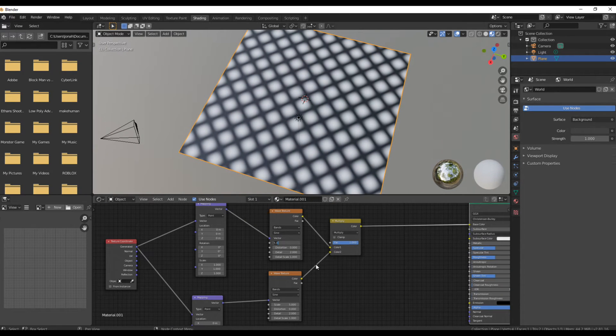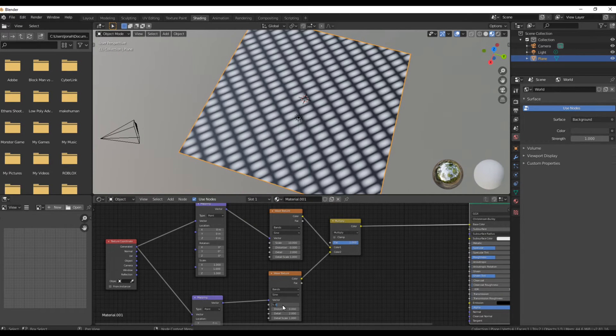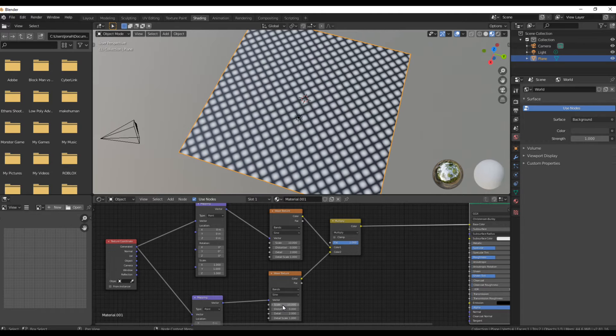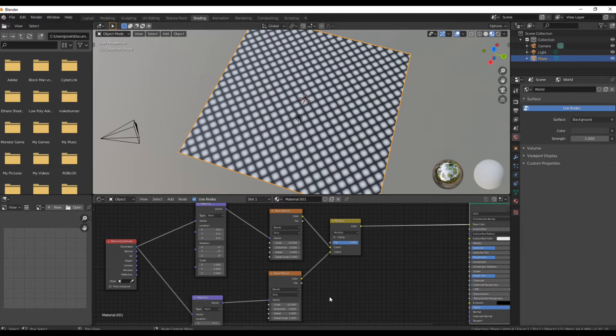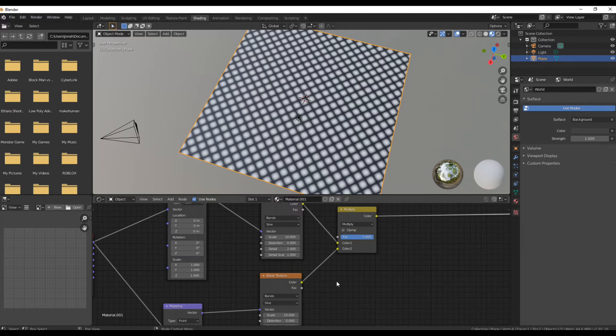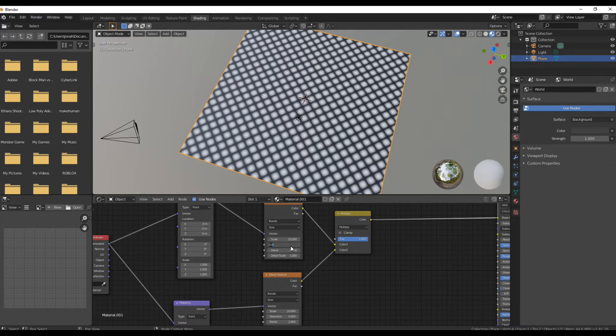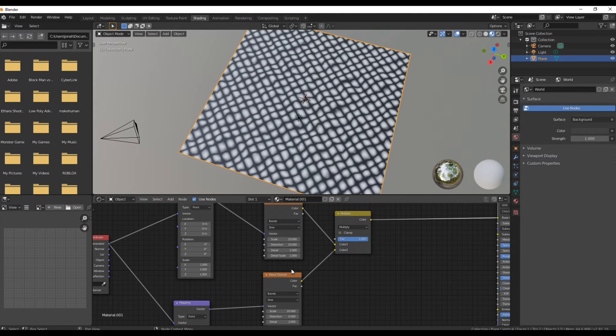Turn the scale up on the wave textures just a bit to get a little bit more rocks. Now change the distortion to about 10 on each wave texture.